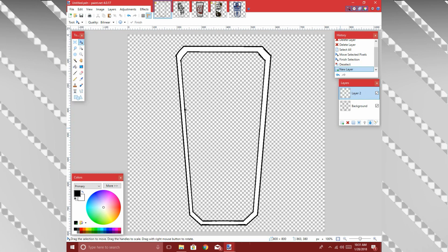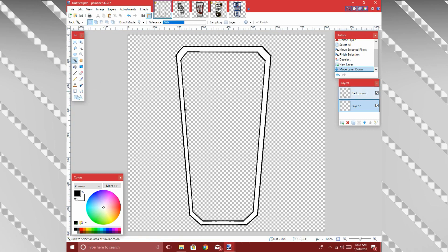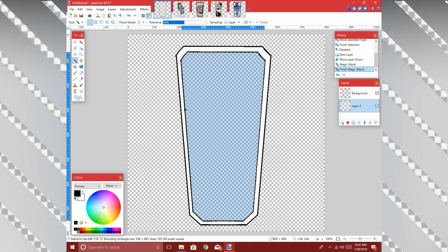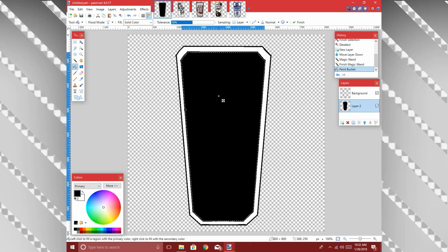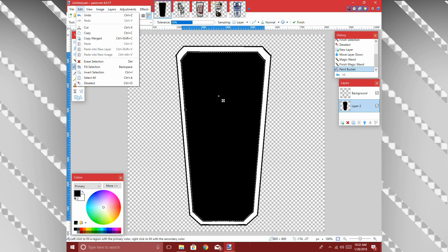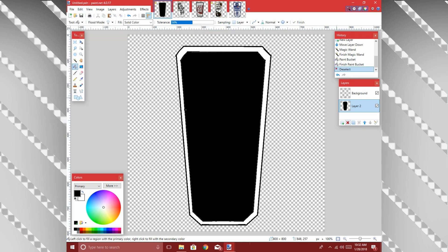Add a new layer, and by clicking this blue arrow-down button we're going to send that layer below the shape layer. Now click the Magic Wand tool — the shortcut key is S, it's the most useful tool in the software. Make sure you're clicked on the layer with your shape, click in the middle, then go back down to the empty layer, click your paint bucket, and fill it in with black.